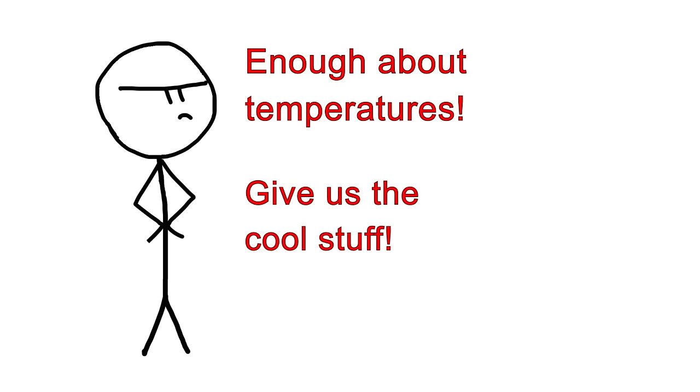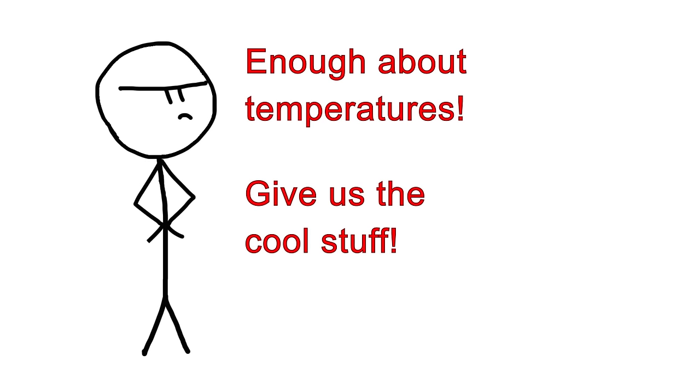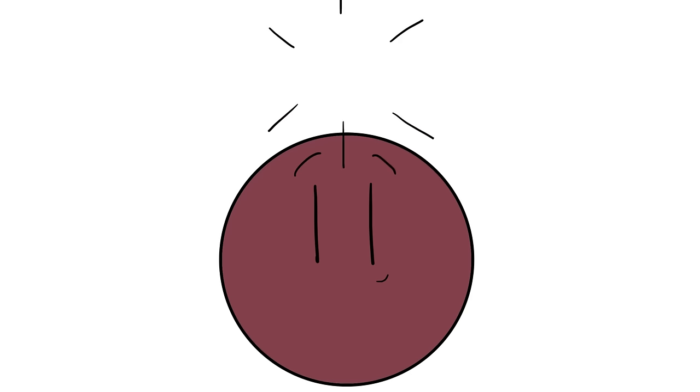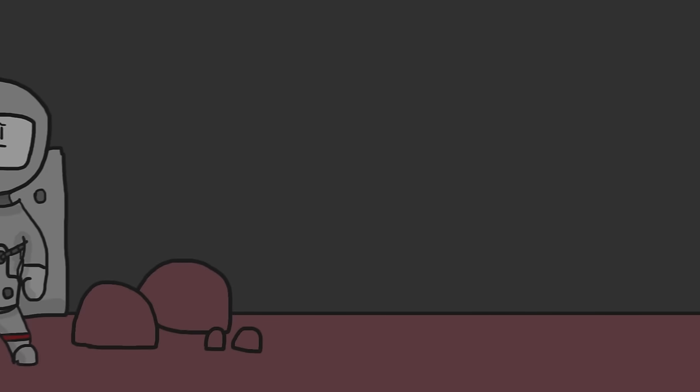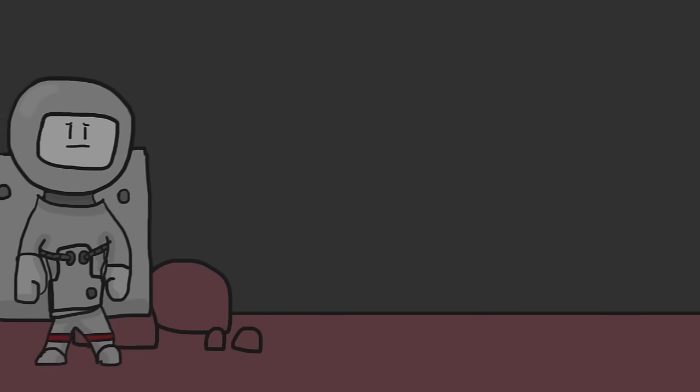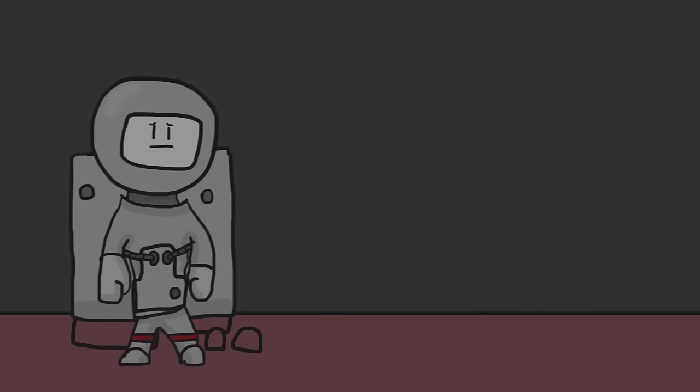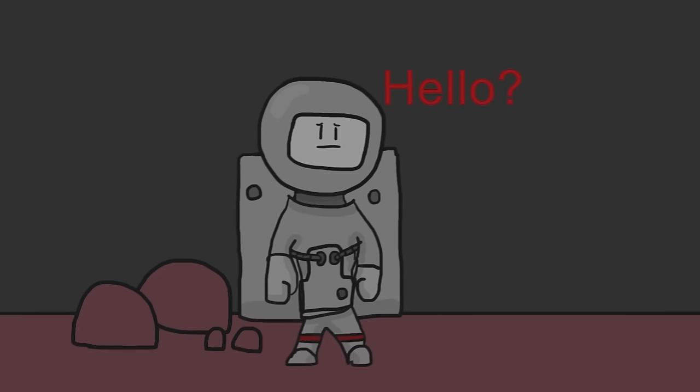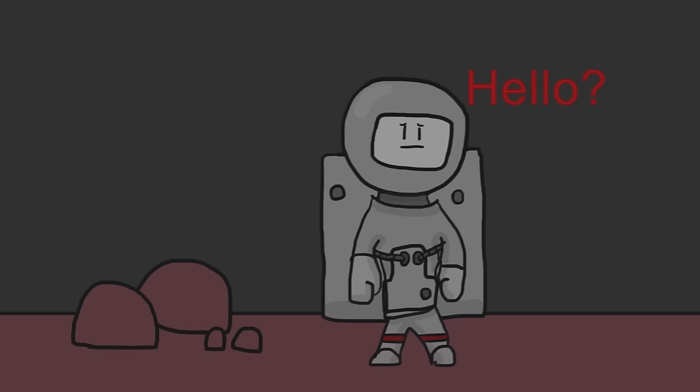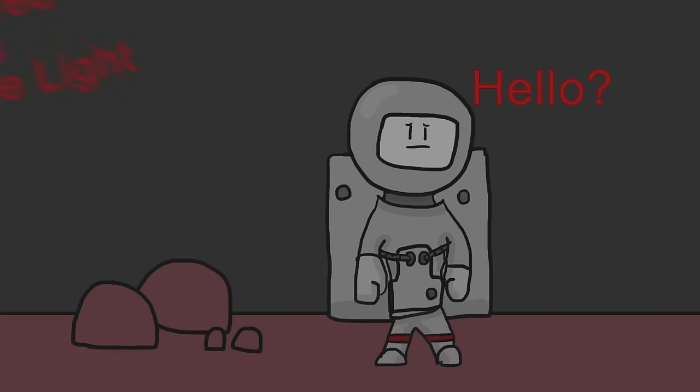As fascinating as the discovery itself is, what's equally fascinating is considering what life would be like on a TRAPPIST planet. What would it be like to stand on the surface? One of the first things you would notice is that the light is significantly dimmer on TRAPPIST planets. Since TRAPPIST-1 is an ultra-cool dwarf star, most of its radiation is in the form of infrared wavelengths rather than visible wavelengths.